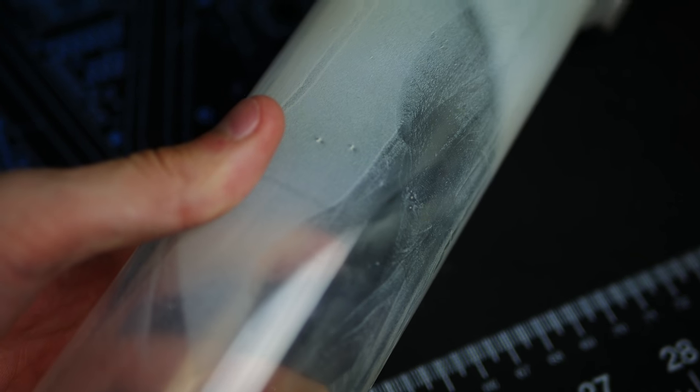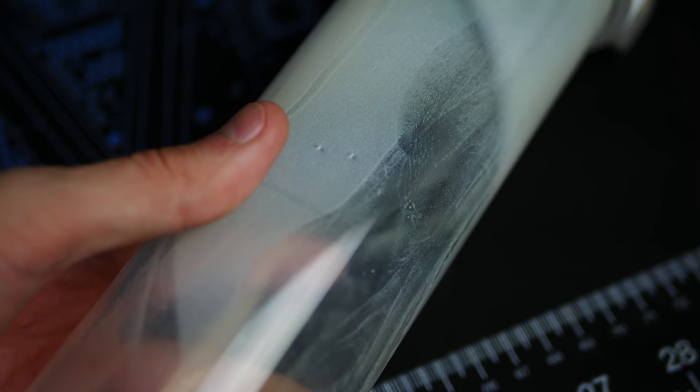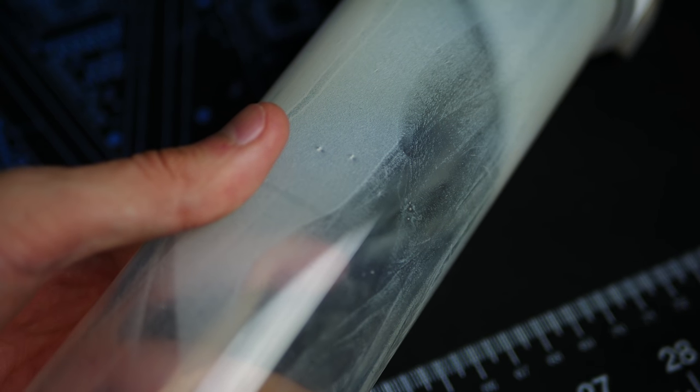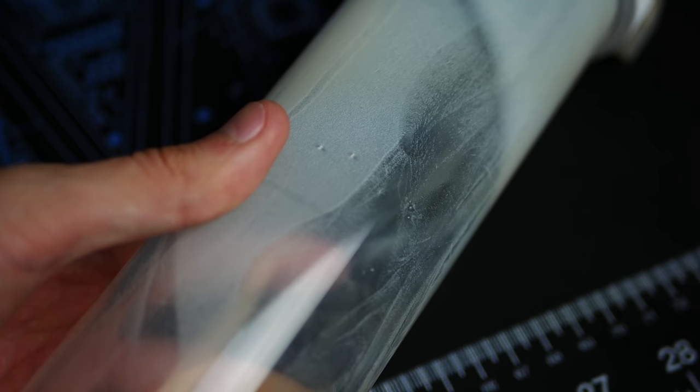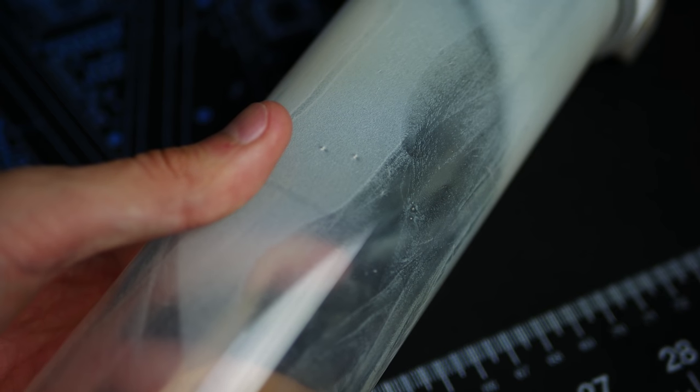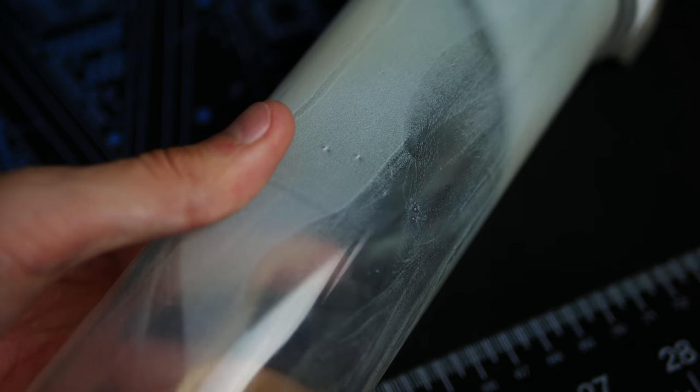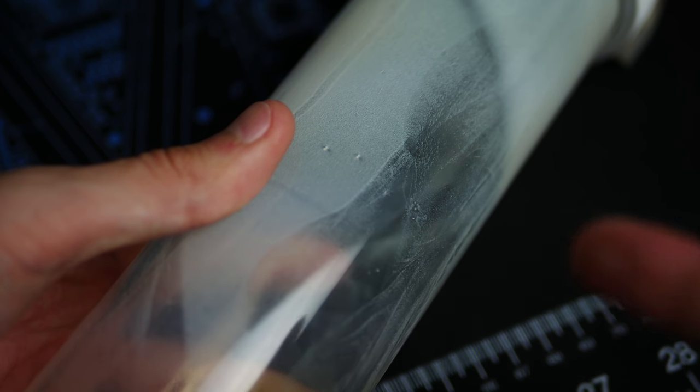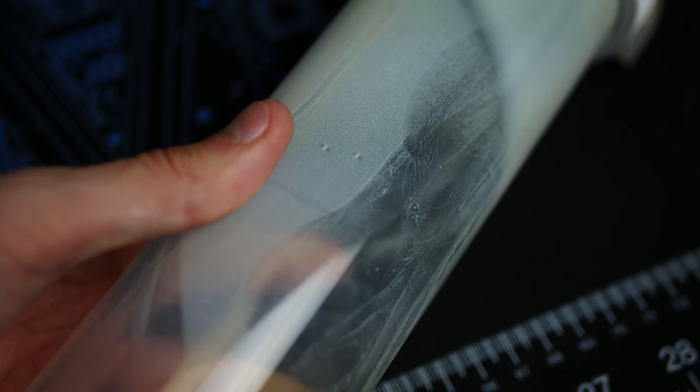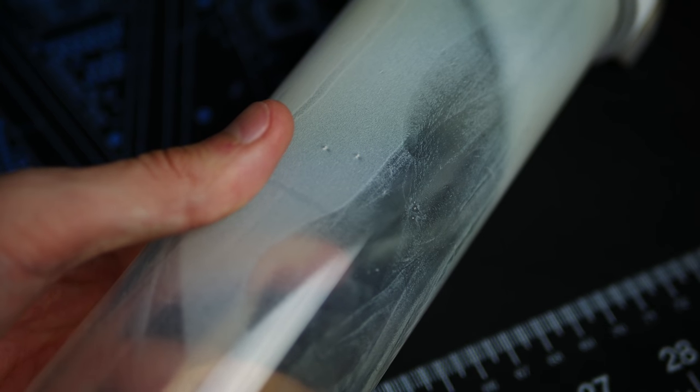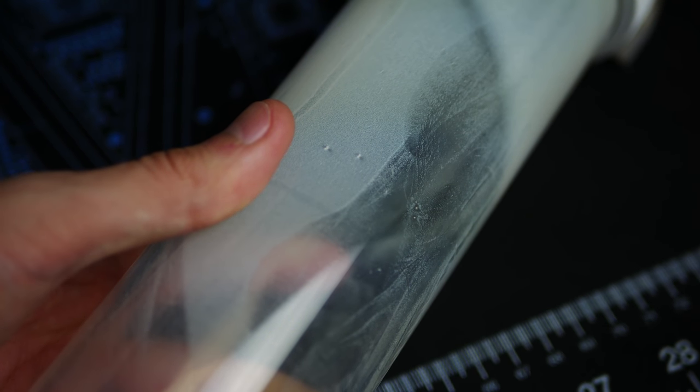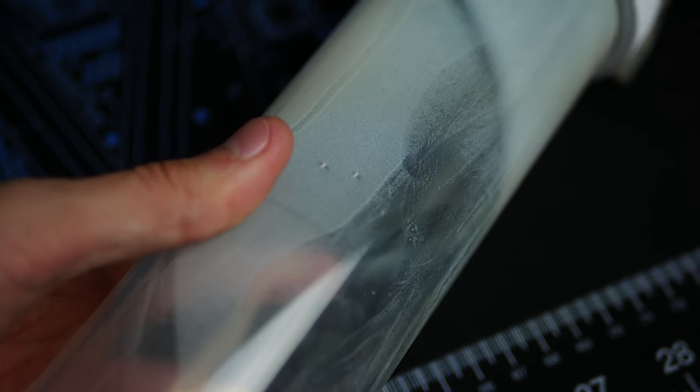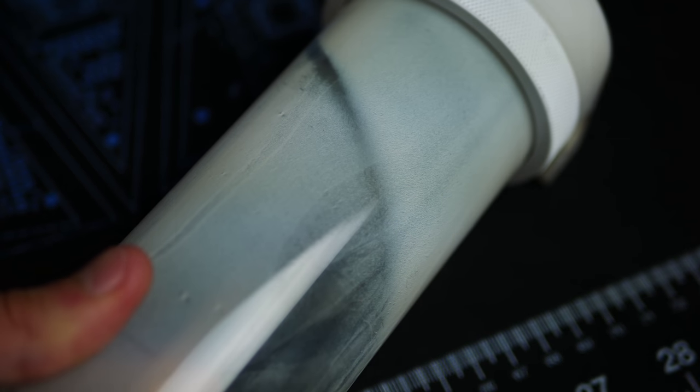And basically same story here with the reservoir. Again, pretty foggy, a lot of deposits on the inside walls. I actually found a way to clean this though. I cleaned one of the tubing runs and I'll show you guys how I did that if you want to recycle these should you run into a problem similar to this one.